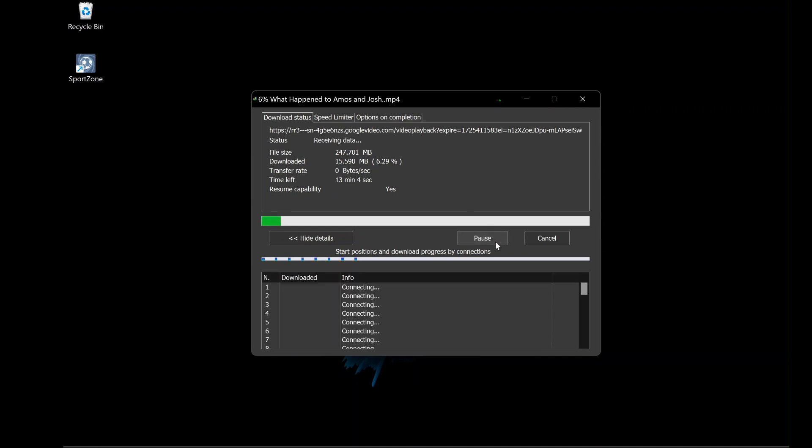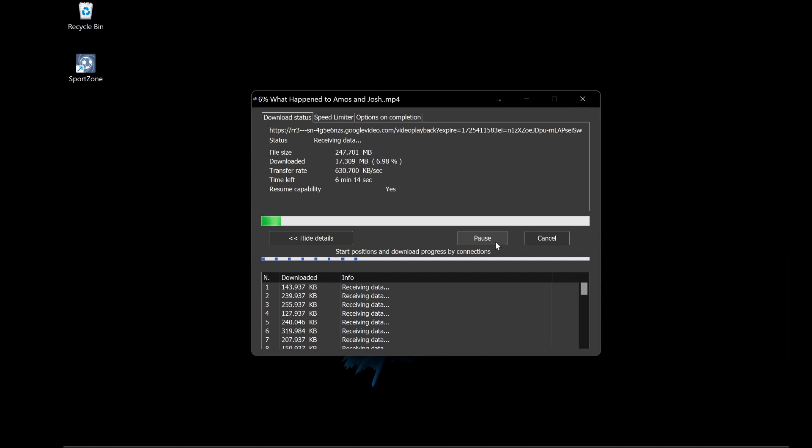While these methods should work for most users, there may be instances where you encounter issues during the uninstallation process.